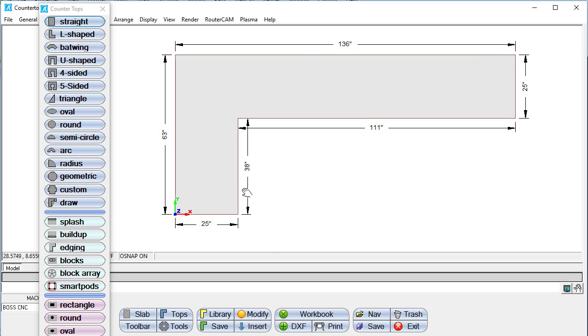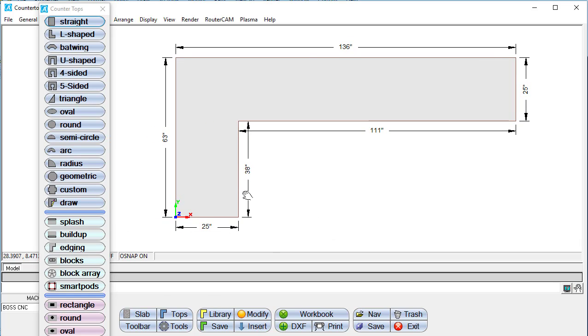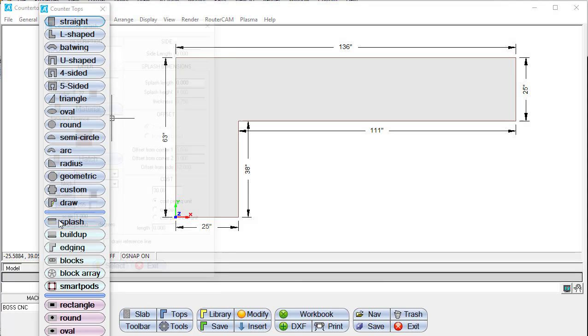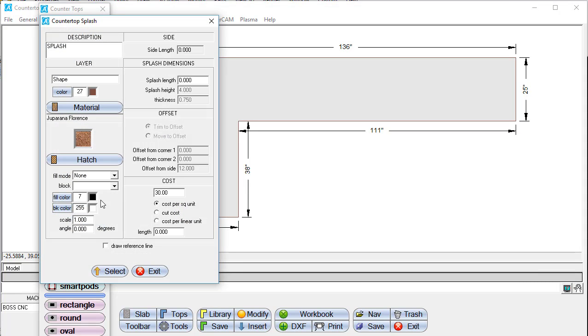Once the drawings are completed, they can be printed, saved as DXF files, or exported to CNC machines.